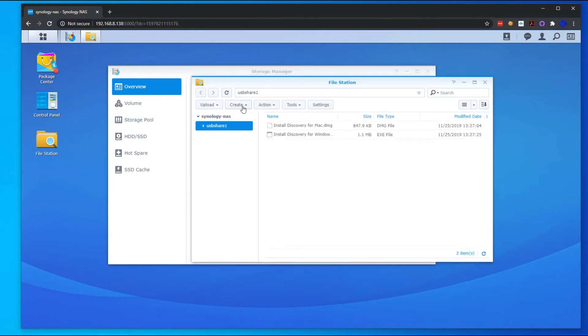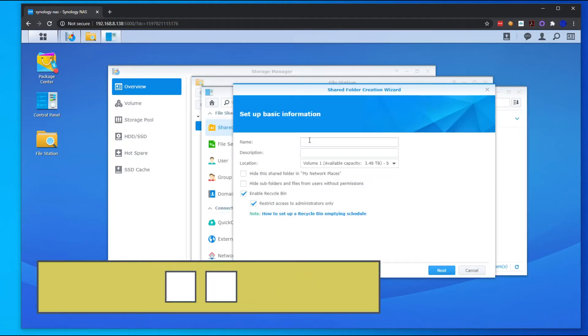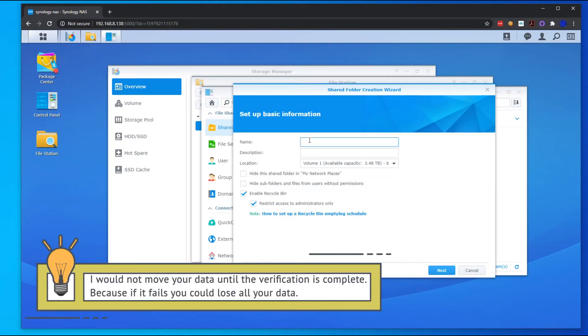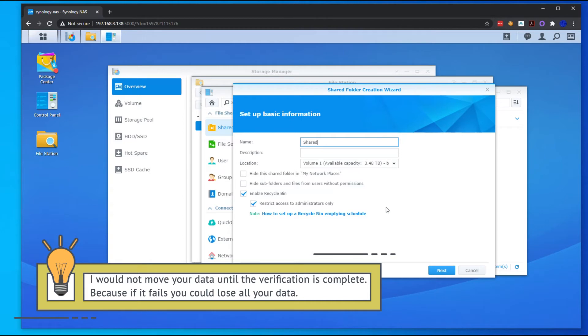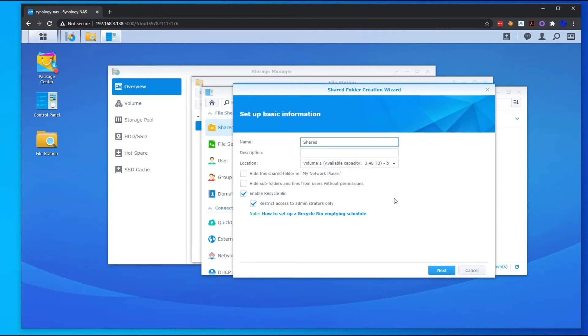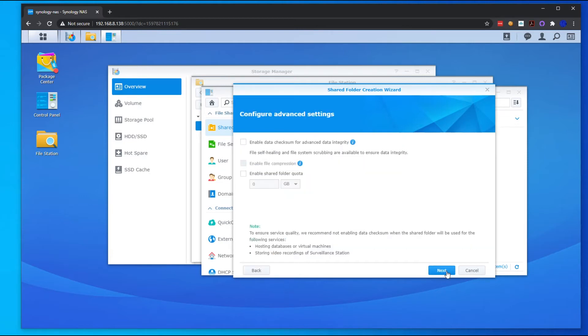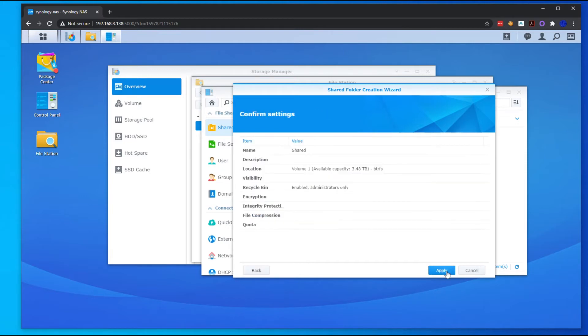We're going to go and create our new shares. I'm just going to call this one Shared, and we're selecting our volume. You want to enable the recycling bin and then restrict access to administrators only, so in case if you have a user in there that deletes all the folders, at least the administrator can quickly go in there and restore all those files. Hit Next. We don't want to encrypt it.